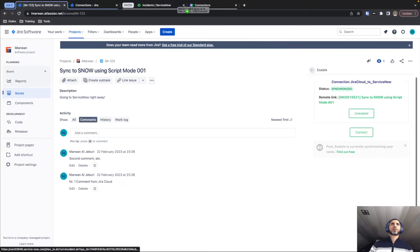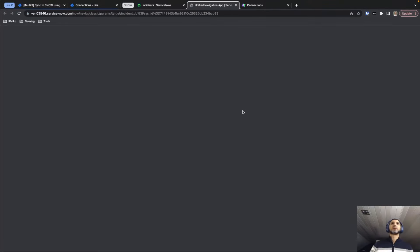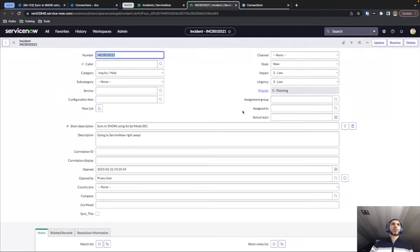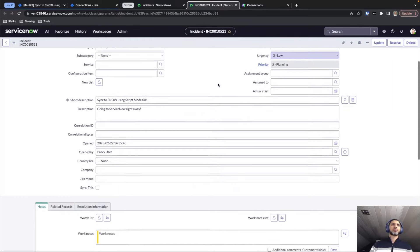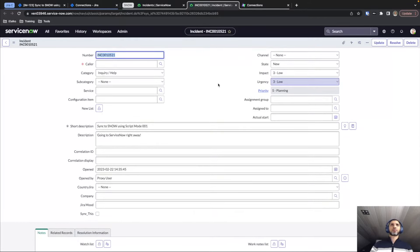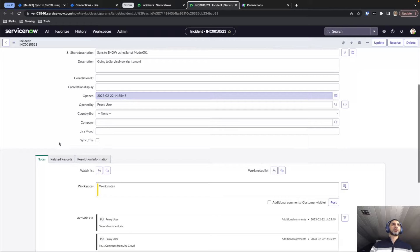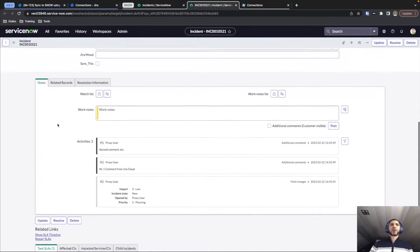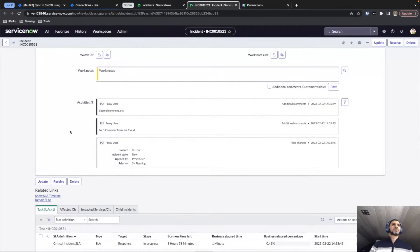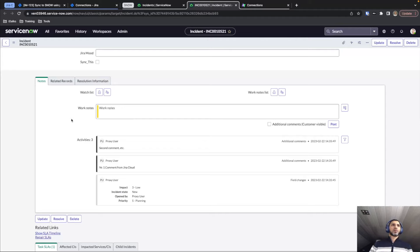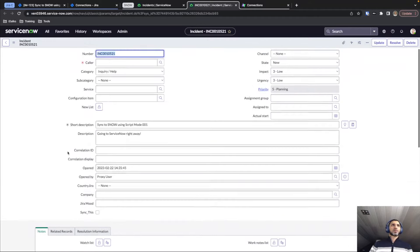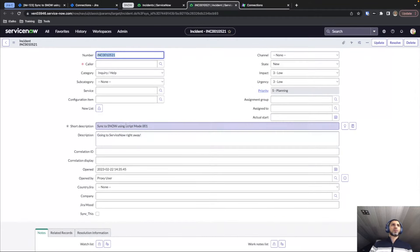This is a live link, so I can open it and it will bring us to the incident created during the sync process, where the information taken out of the Jira ticket gets entered in here. You can see the comments, the description, the title that was provided, and everything.